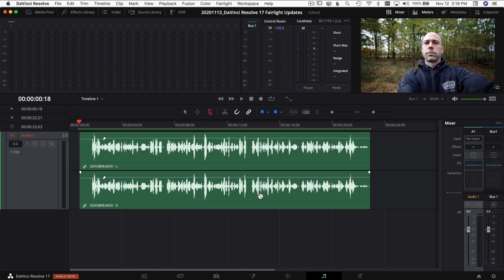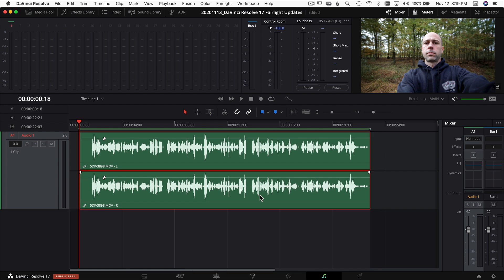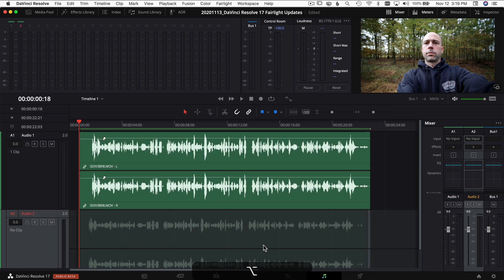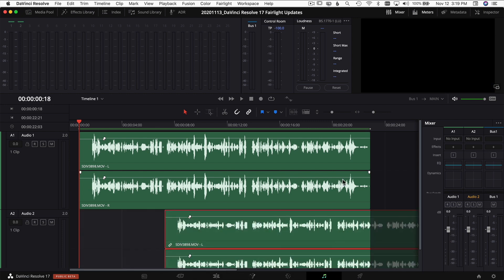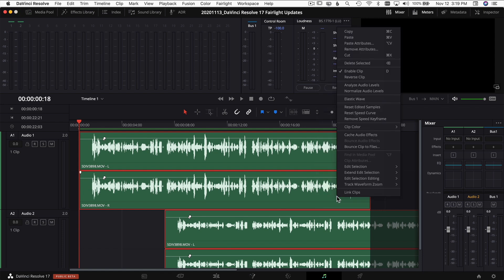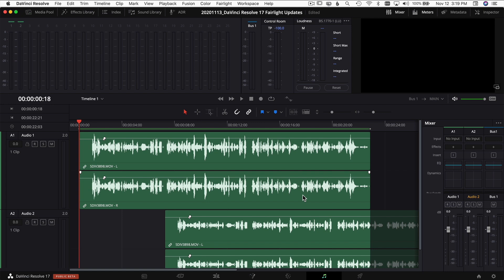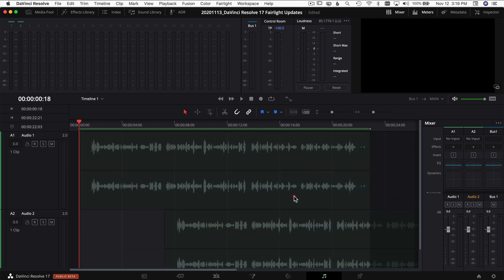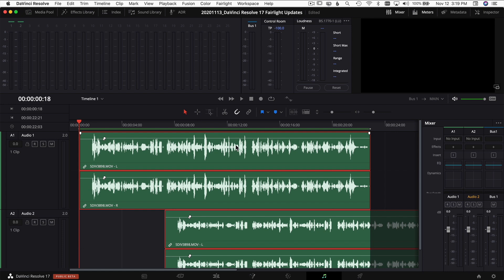The next cool thing you can do in Fairlight now is link up audio clips, which you couldn't do before. To do it, I'll copy my clip by holding Option or Alt and dragging it down to another track. Then I select both clips, right-click, and choose Link Clips. Now they move together. And just like in the Edit page, if I uncheck the link icon I can move them individually — yet they're still linked together.